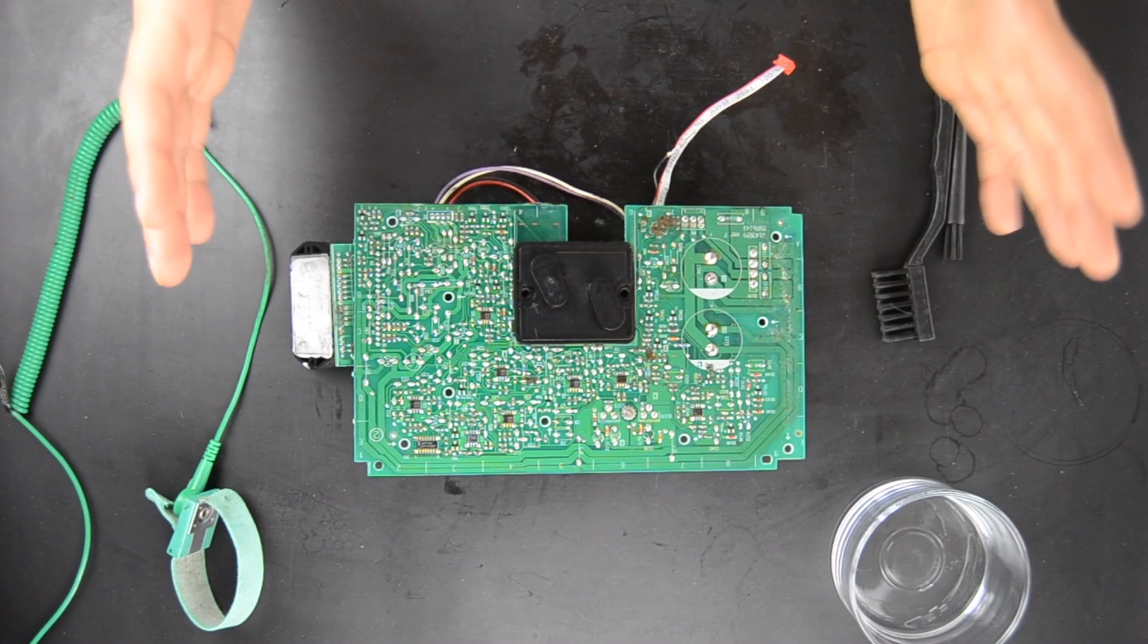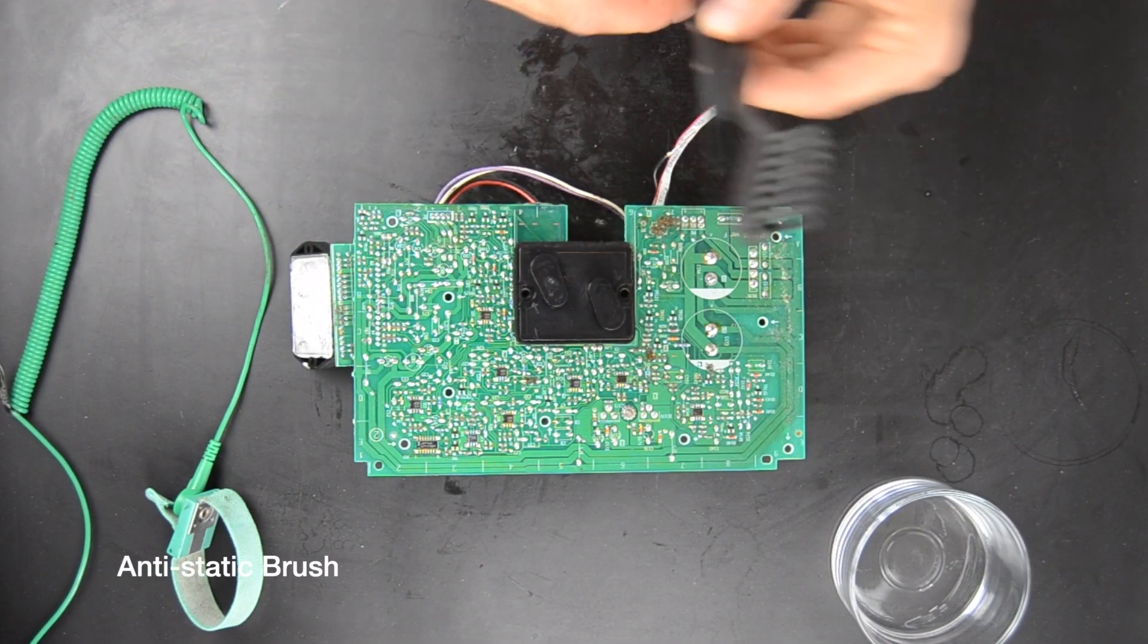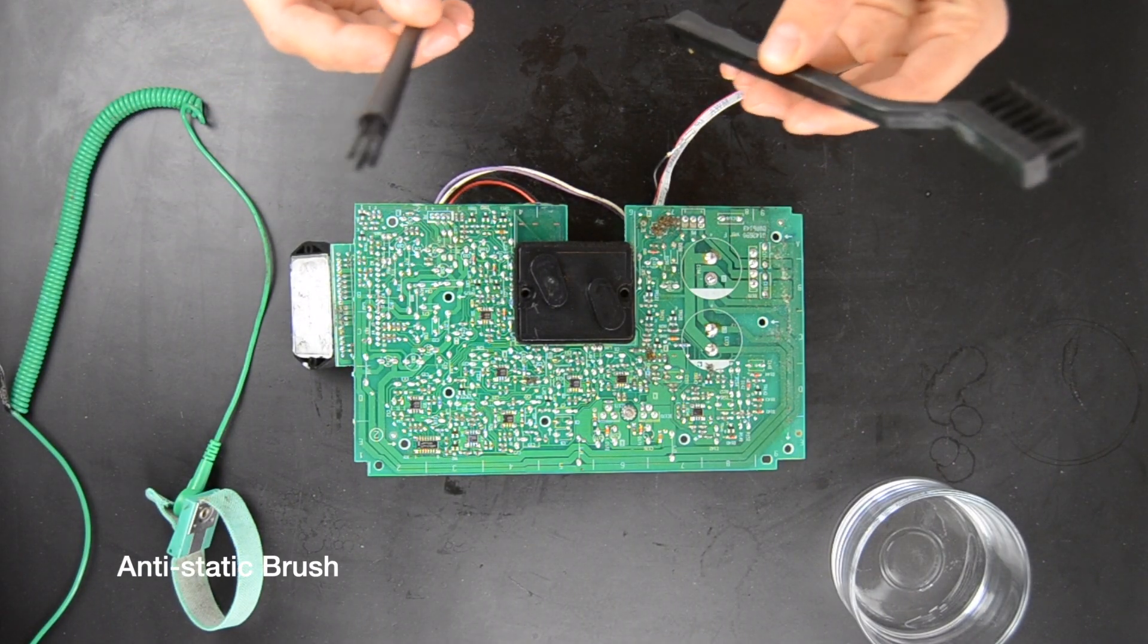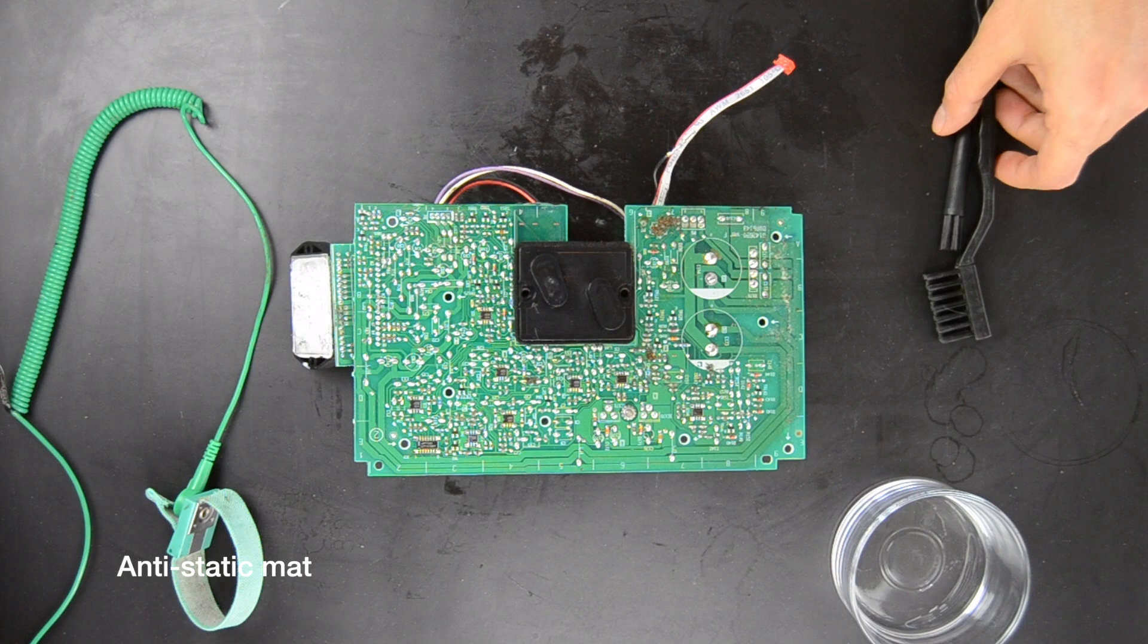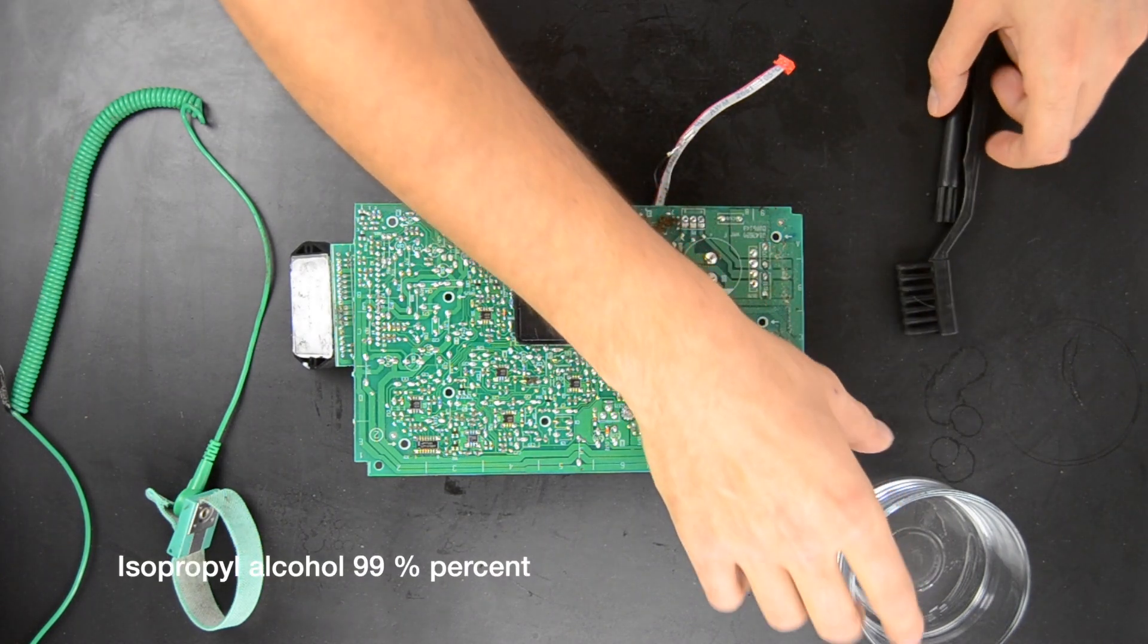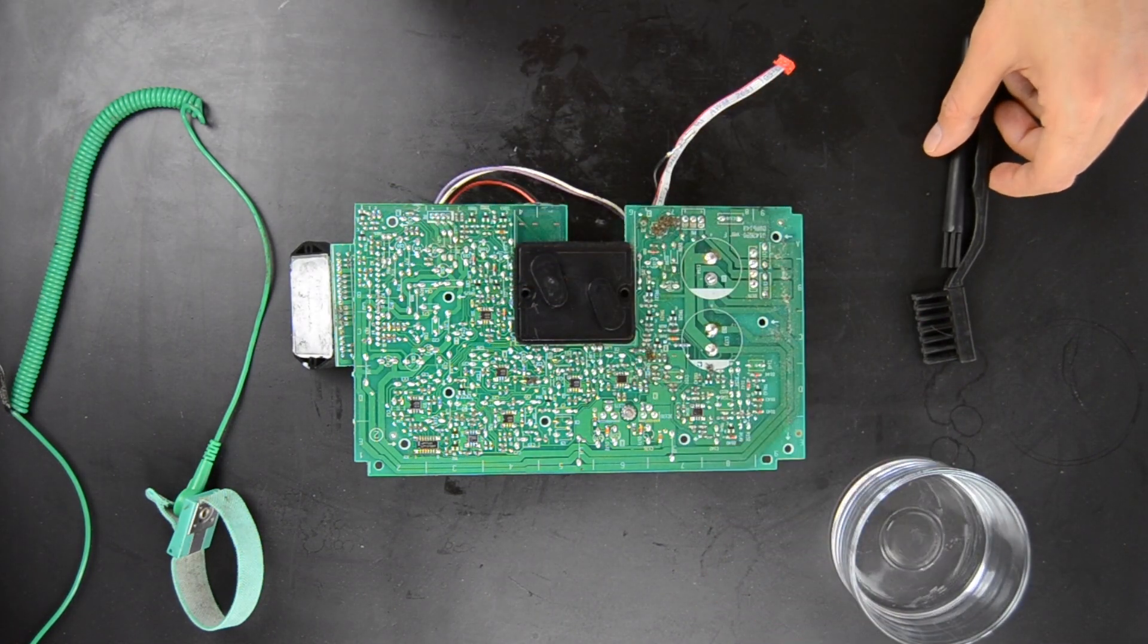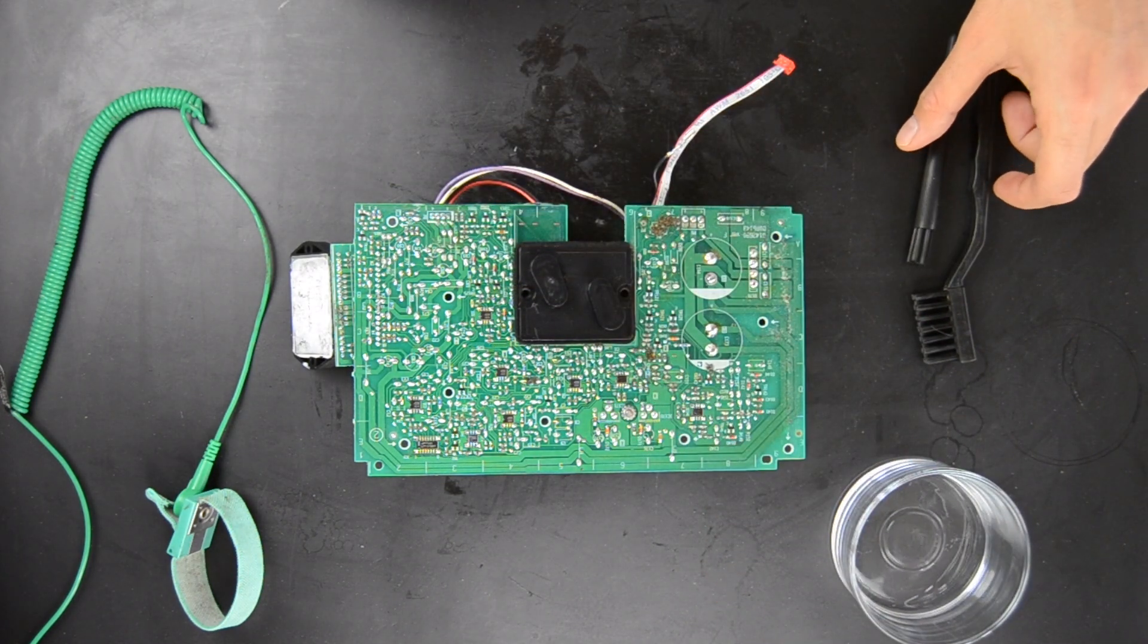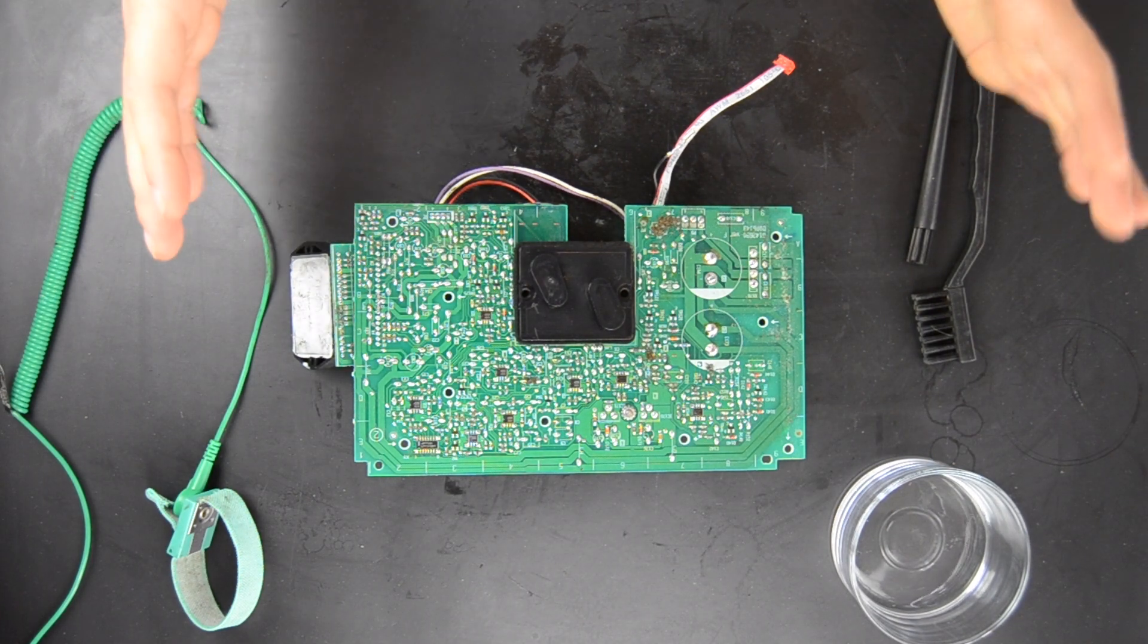For this cleaning process we're going to use anti-static brushes, anti-static mat and isopropylene alcohol 99%. So let's begin.